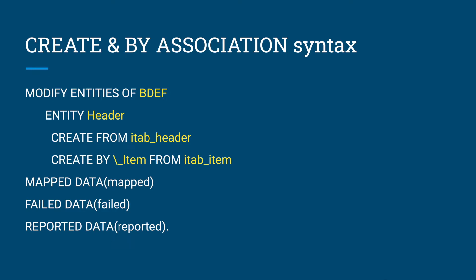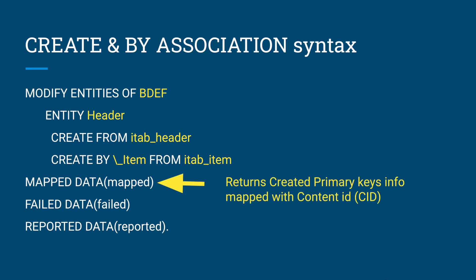For create by association, here in this case it's item, from itab_item. This means it's another internal table you have to prepare. Here there is a new parameter called mapped which will return what real primary keys have been generated for the content ID. What does the content ID mean? We will discuss in few minutes.